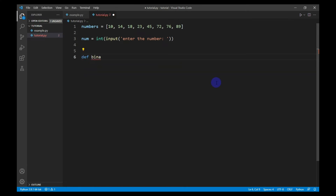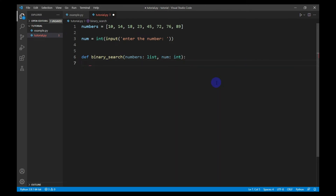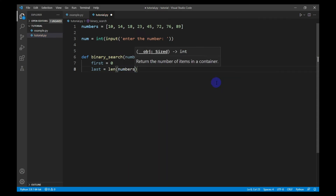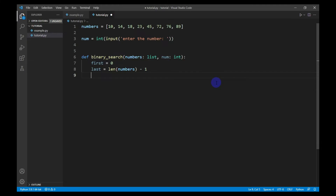The function will have the parameters of list and number. Inside the function I will initialize three indices: the first index named 'first', initialized to zero; the second index named 'last', initialized to the last index of the list; and the third index 'mid', which represents the middle index.